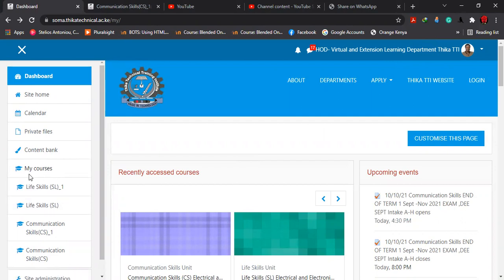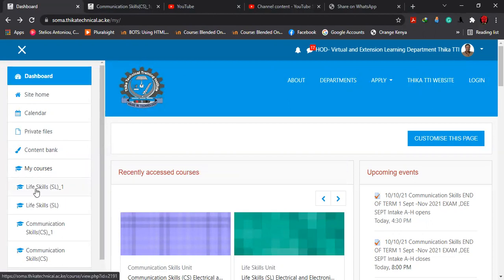If you are registered in about 10 courses or three courses, you find them here under My Courses. These are the courses that you find you are enrolled in. For instance, I'm enrolled in this course, this course, this course, and also this course.